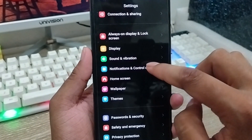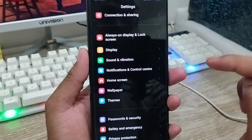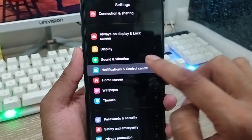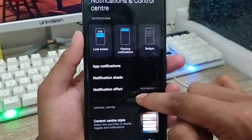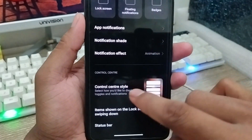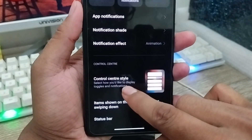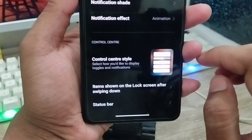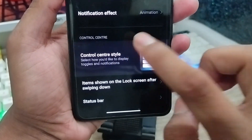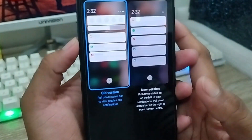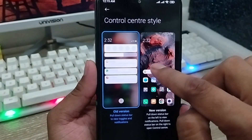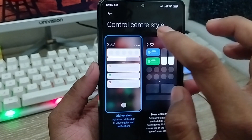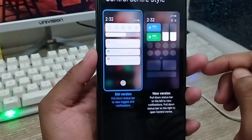Just scroll down in your settings. It's the option called 'Notification and Control Center.' Click on that one. Now scroll down again — you'll see the option called 'Notification Control Center Style.' Click on that. You'll see there are going to be two styles here under Control Center Style.